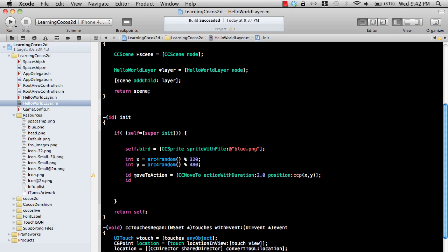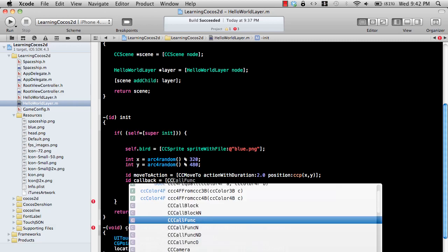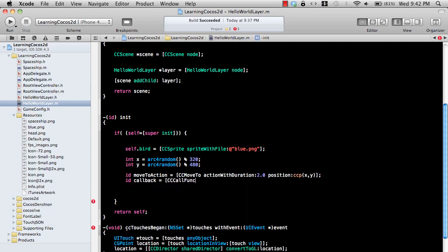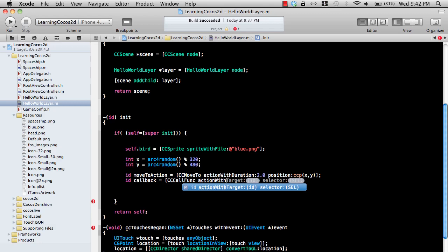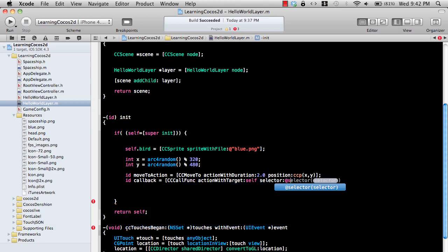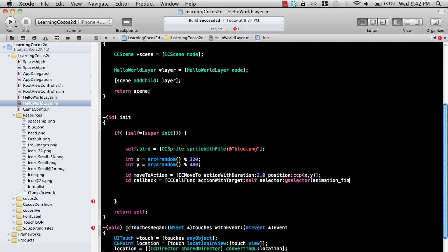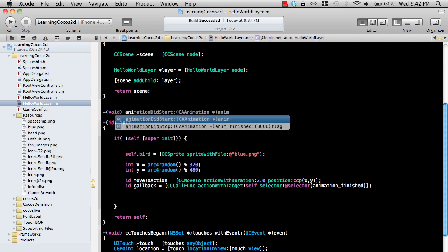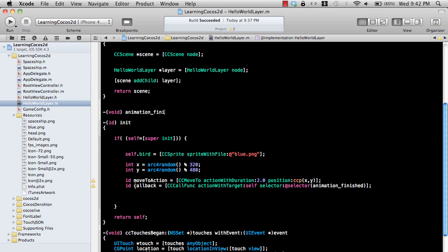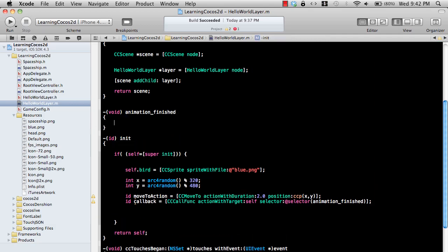ID callback, and what is the callback function? I'm just going to say CCCallFunc and it will be called on self and selector will be animation_finished. Now we haven't declared the animation_finished selector or the method yet, so let's go ahead and do that. This is the animation_finished and this will be fired.